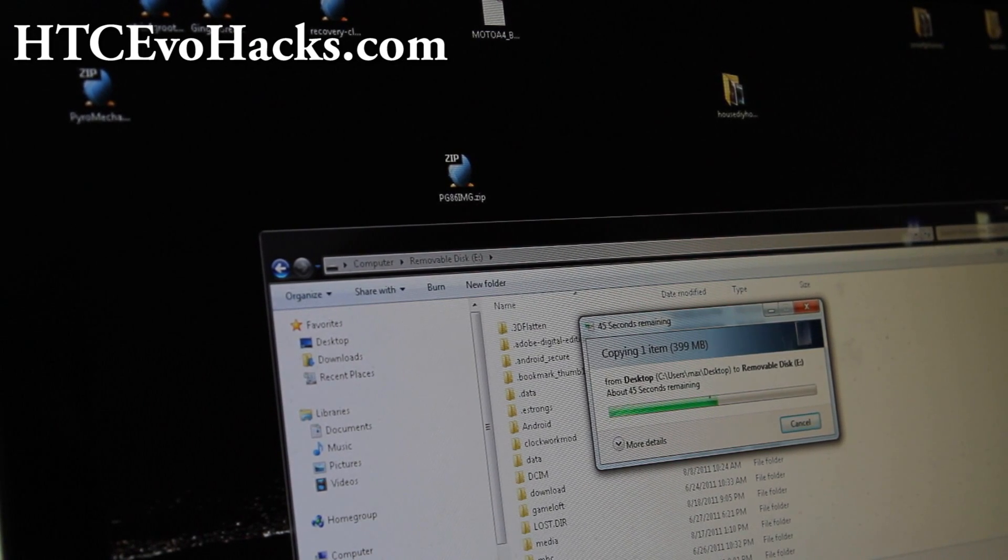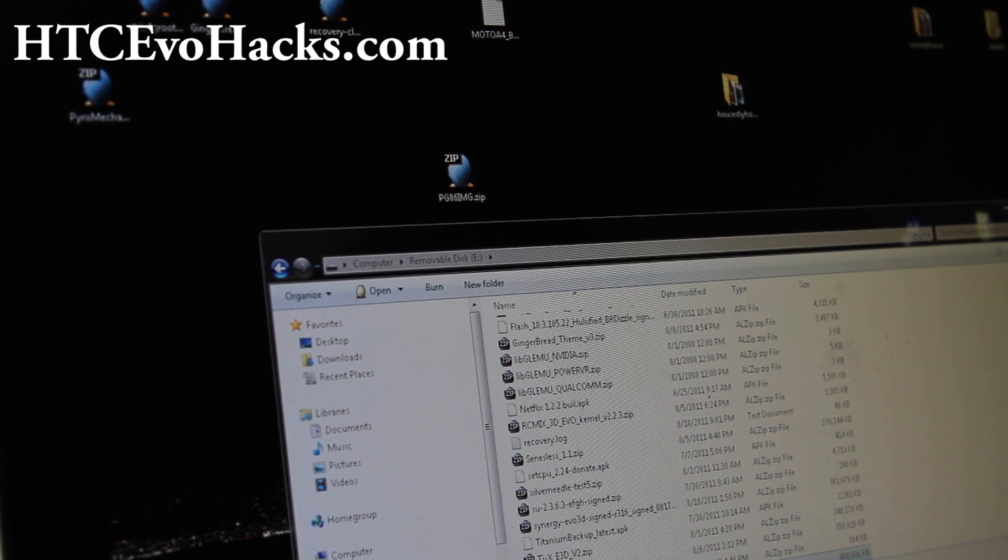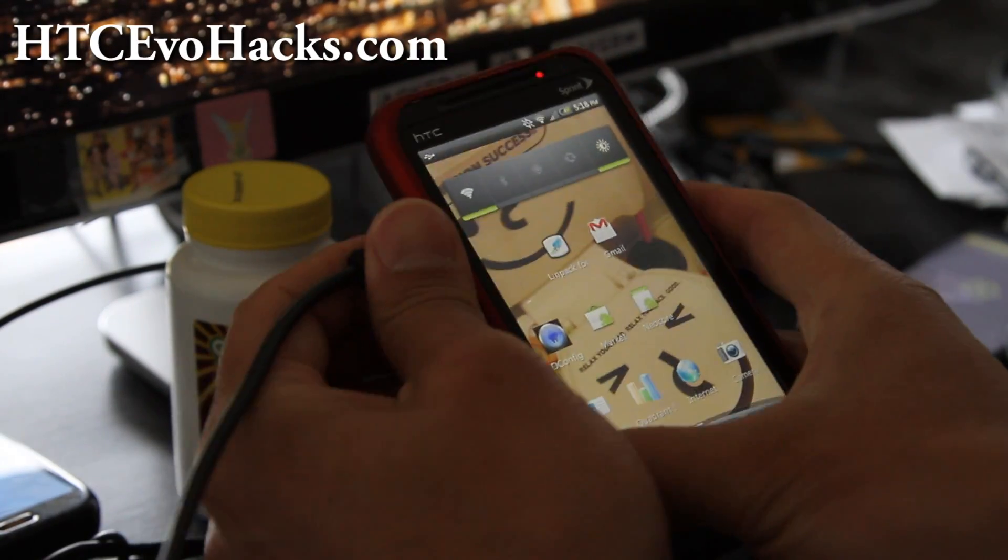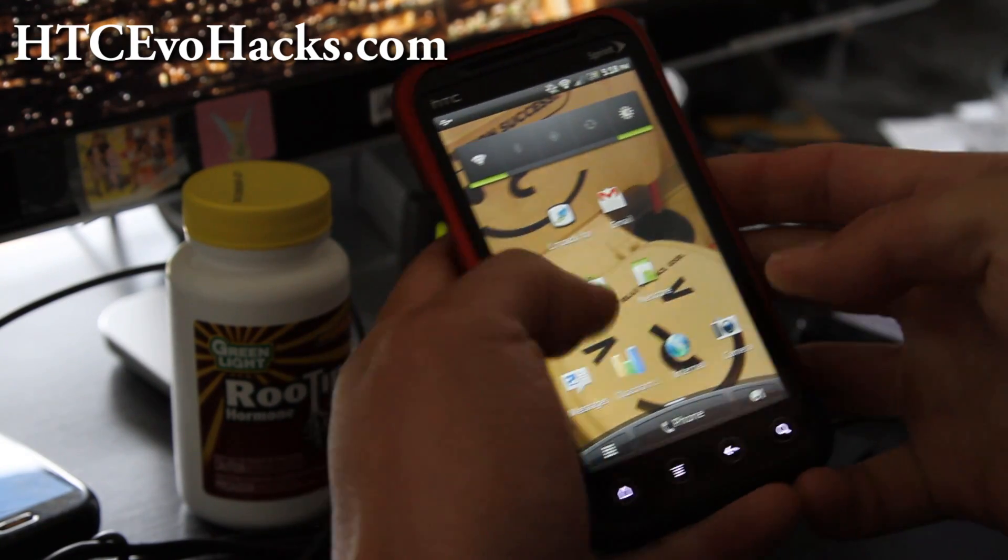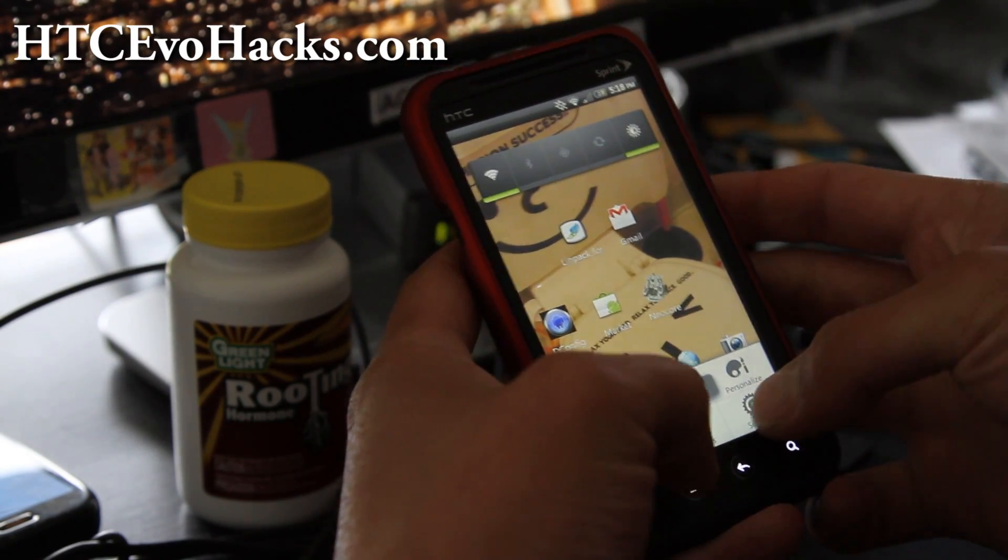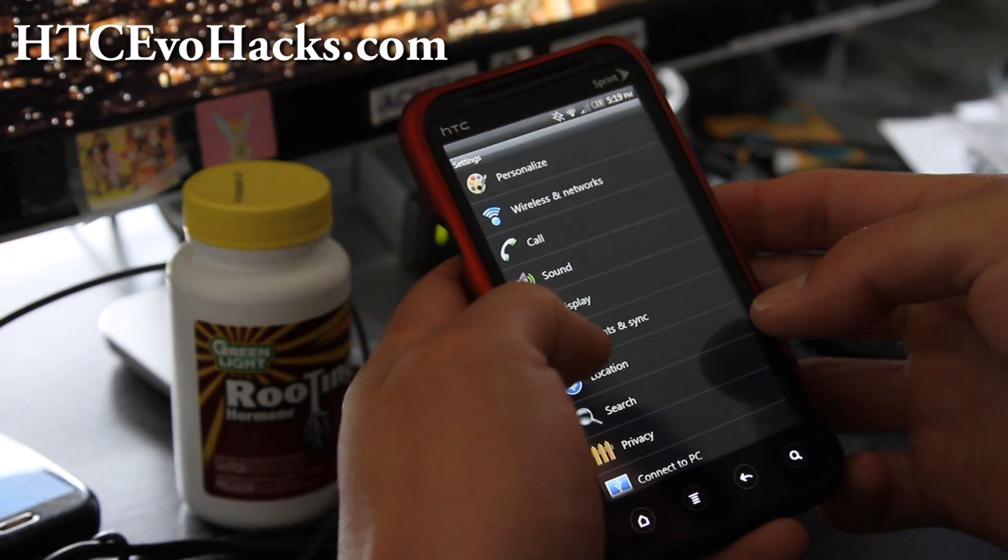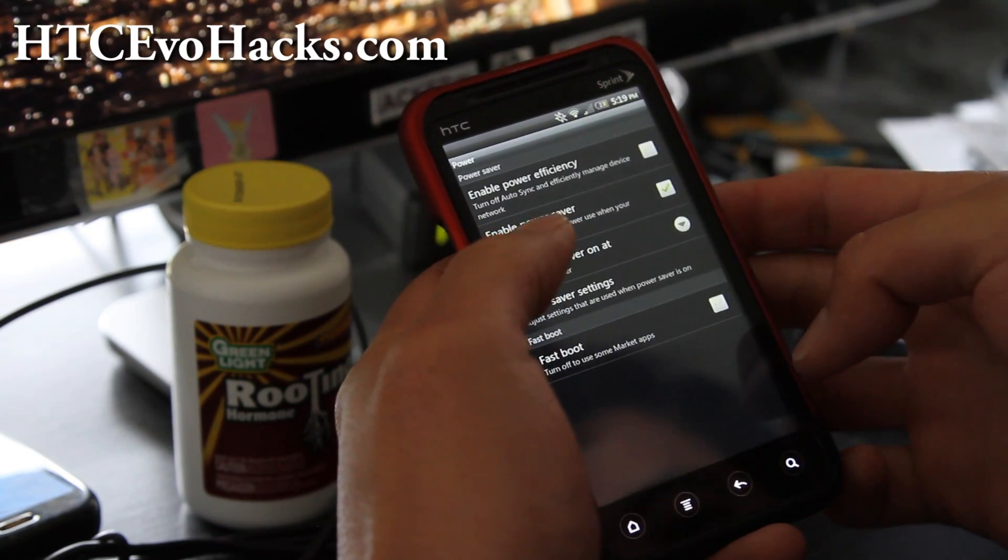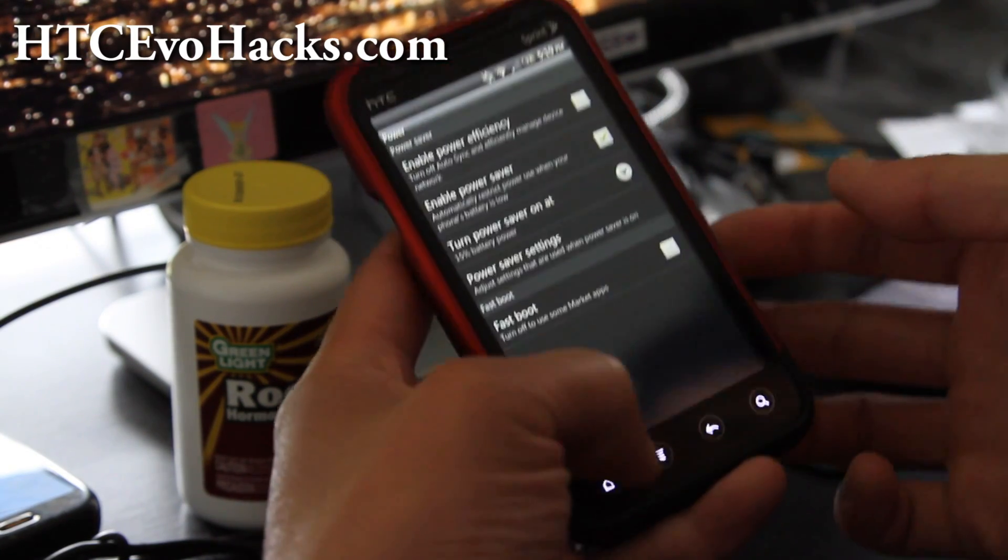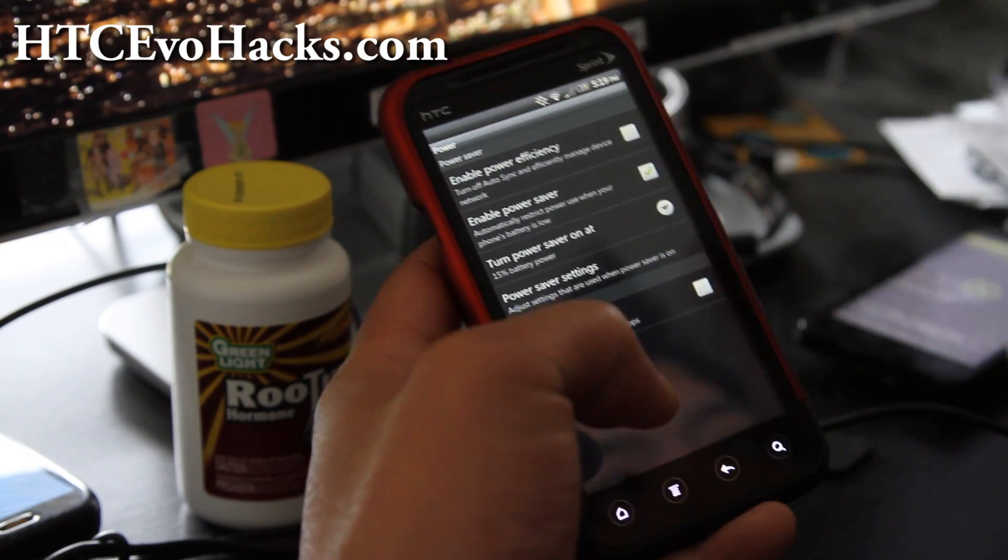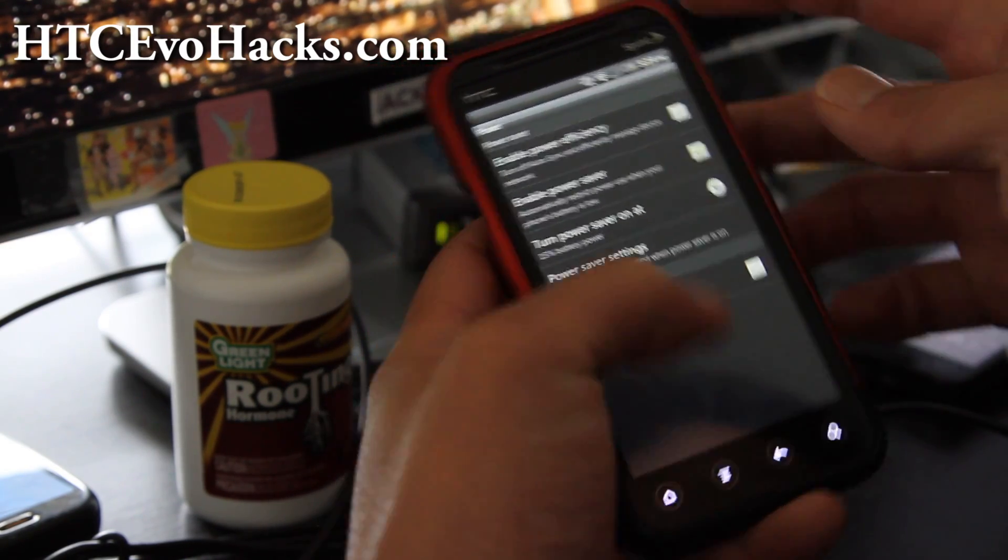When this is done, let's go back to our phone. Make sure you go to Settings, go to Power, and make sure Fastboot is checked off. That way we can boot into bootloader, or you can take the battery out. This is way simpler.